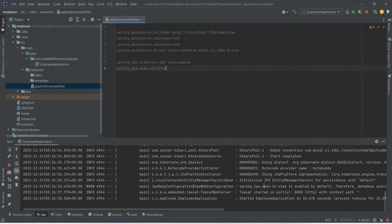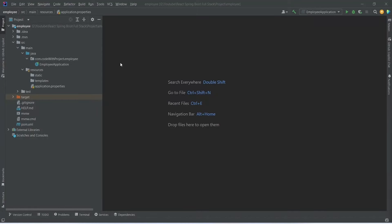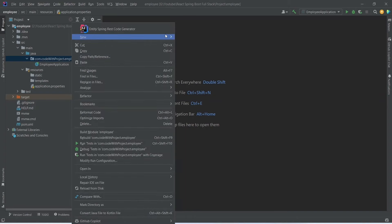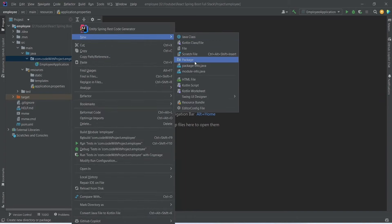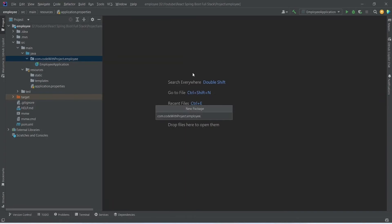The application is up without any errors. Now we need to create the Employee entity. Right-click to create a new package and name it 'entity', then right-click on the entity package to create a new Java class named 'Employee'.